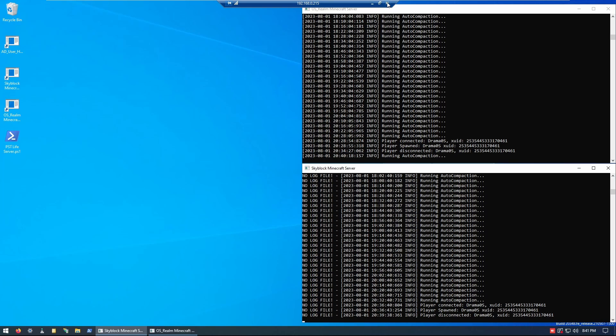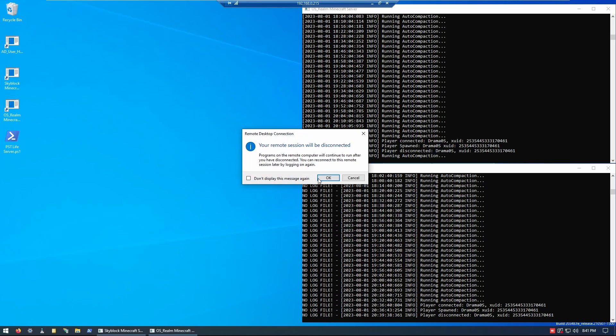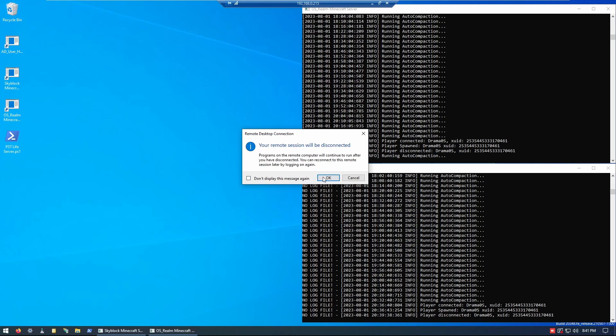Once I'm done, and I don't need to be connected anymore, I can go up to the top and click the X to get out of it. It will ask you if you want to end your connection. You can also click Don't Display this message again if you don't want to be prompted, but if you do want to be prompted each time, leave that unchecked. Click OK.